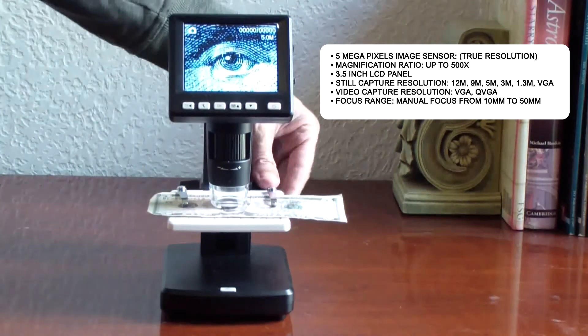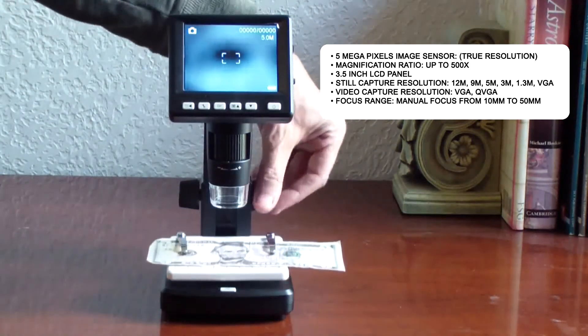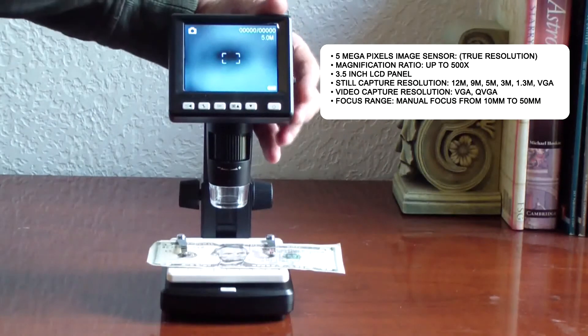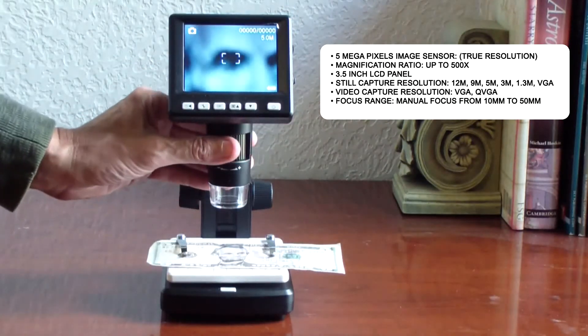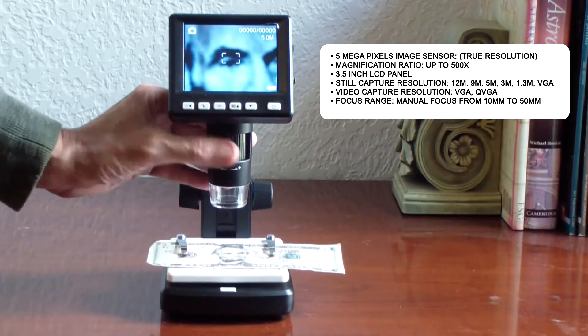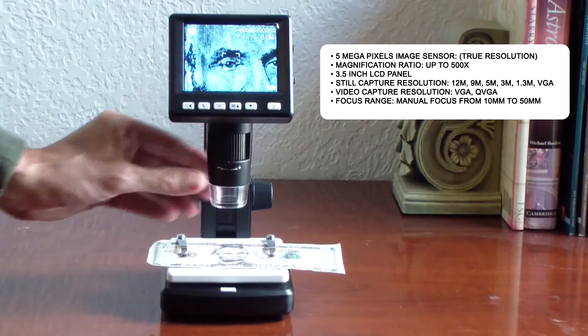Bring an object as close as you need with 125x optical and 4x digital zoom and magnification up to 500x.